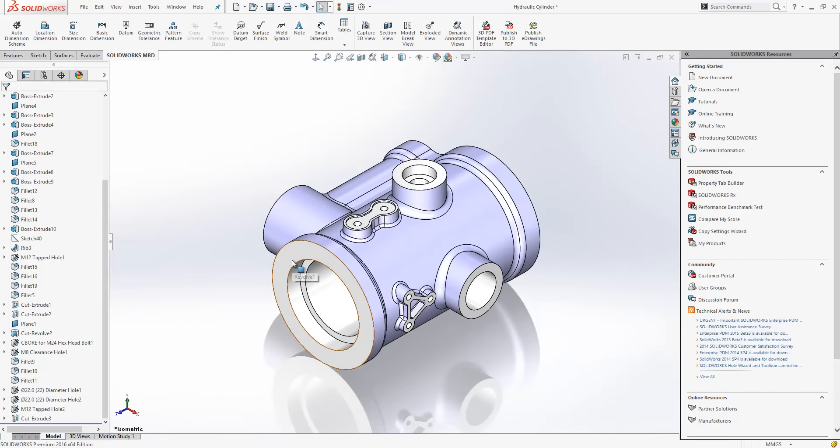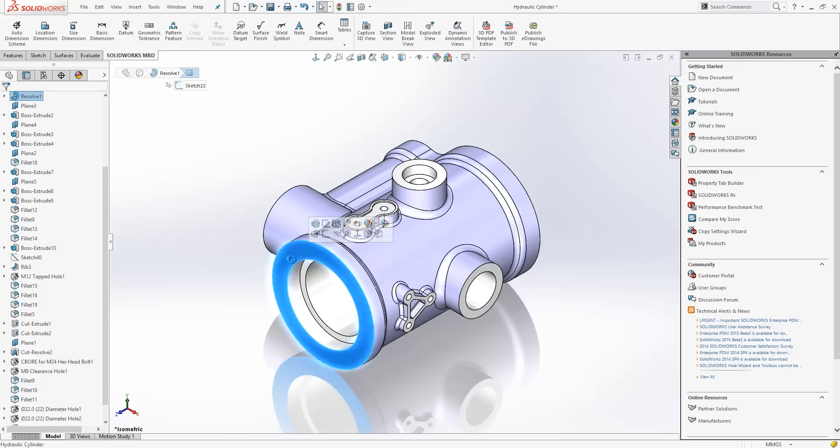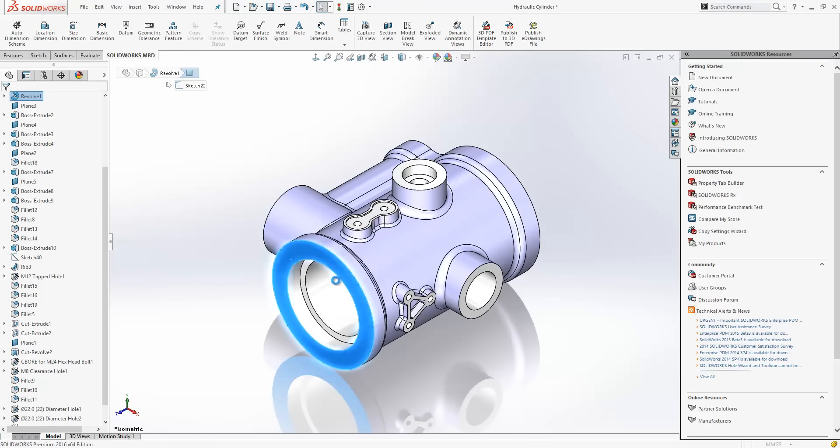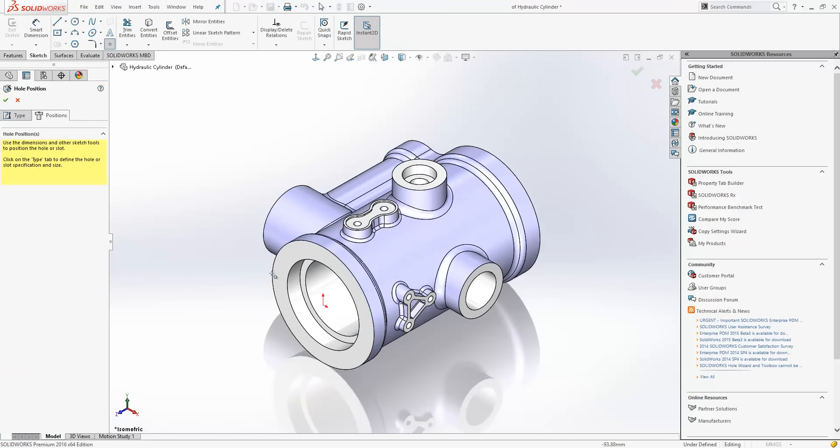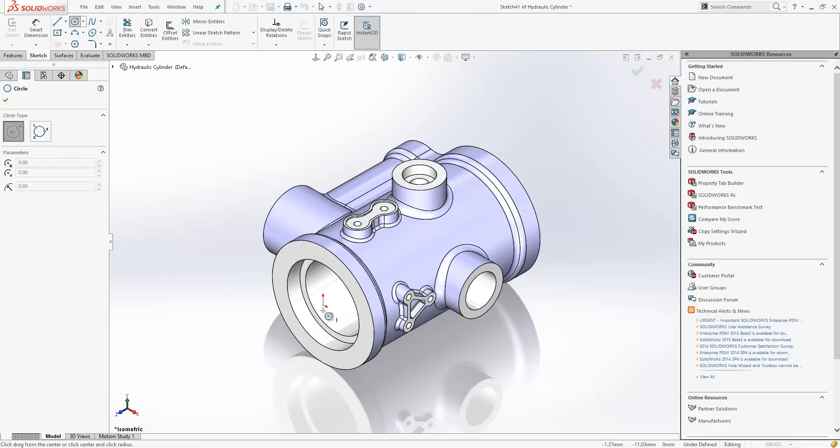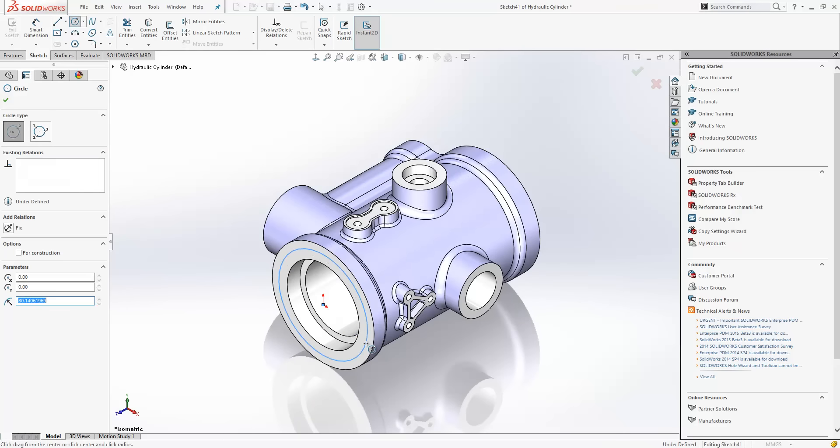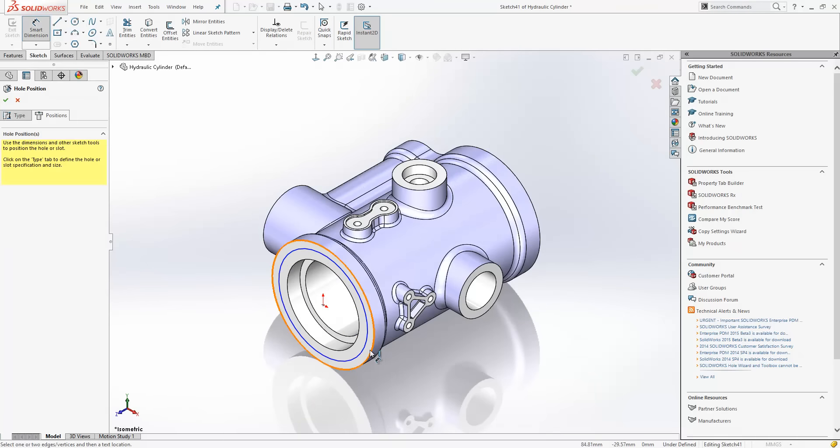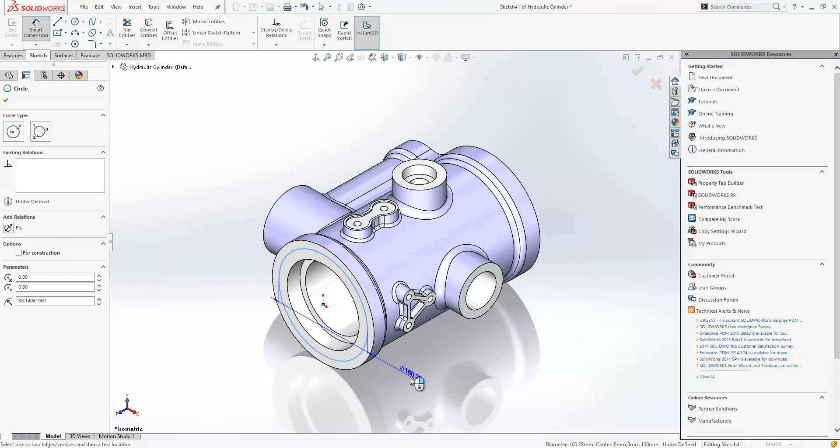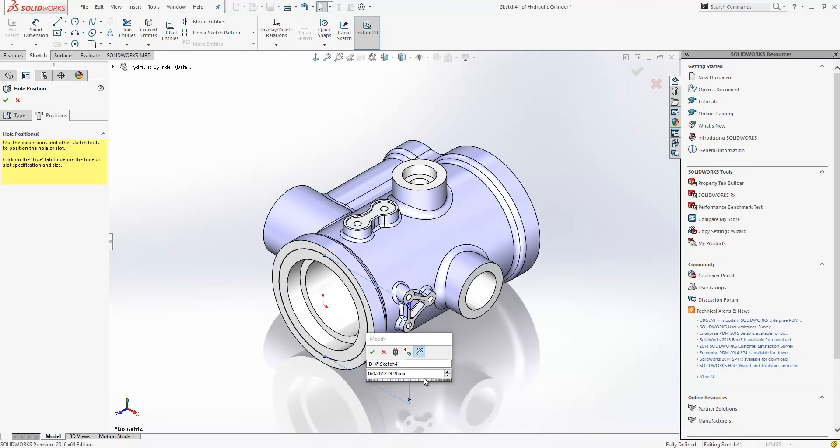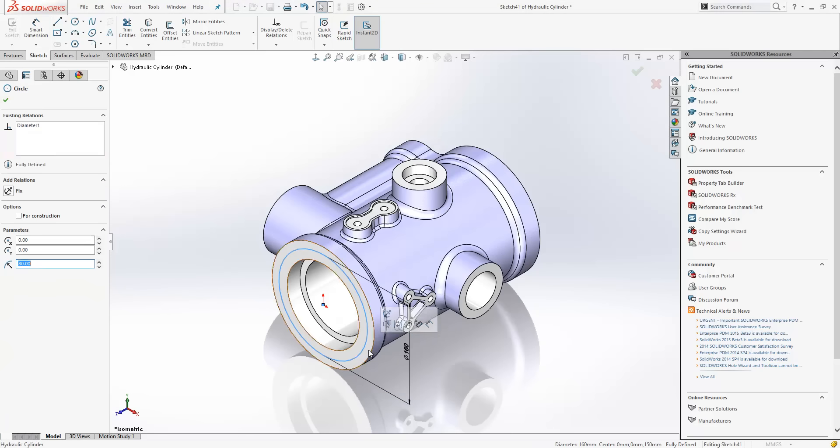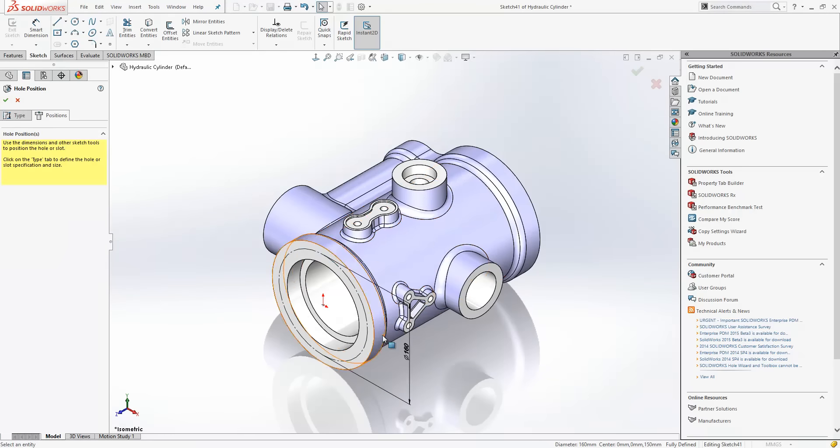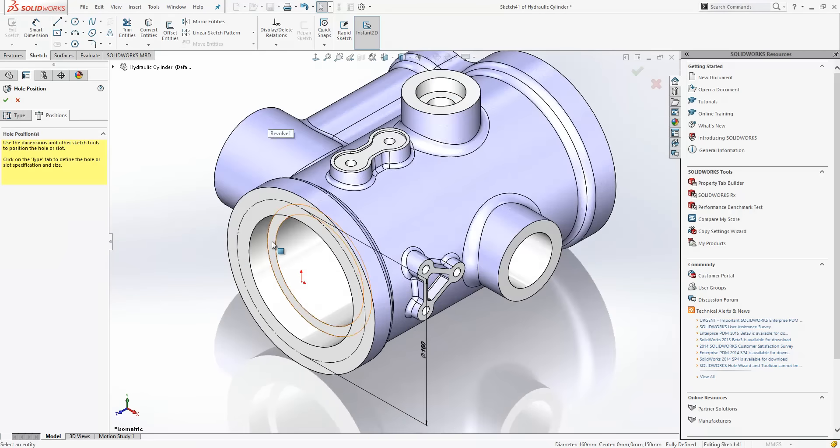The tool was released in SOLIDWORKS 2015 and we'll have a look at the improvements in 2016 by starting off the hole wizard tool. So, I'm just going to draw a circle that's going to act as the PCD for my holes and we'll just make that construction geometry.